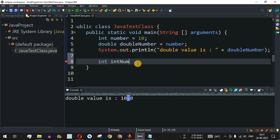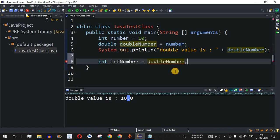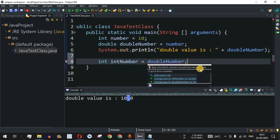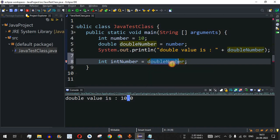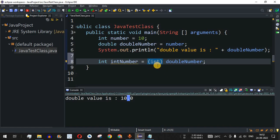We declare an int variable called 'intNumber' and assign 'doubleNumber' to it. This produces a red underline error saying 'type mismatch: cannot convert from double to int', because we are going from a higher byte to a lower byte. To fix this, we do an explicit typecast by placing the target data type inside parentheses — '(int)' — before the variable. Inside the parentheses we specify 'int', which has lower bytes than the double variable, and in this way we can convert the double to an integer.